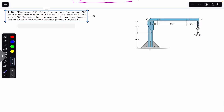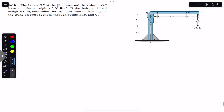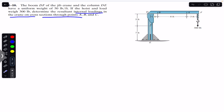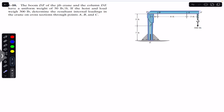Hello guys, welcome back. Do hit the subscribe button if you are here for the first time. We are going to solve this problem: the boom DF of the jib crane and the column DE have a uniform weight of 50 pounds per feet. If the hoist and load weigh 300 pounds, determine the resultant internal loadings in the crane at cross sections through points A, B, and C.